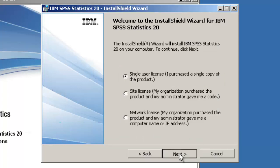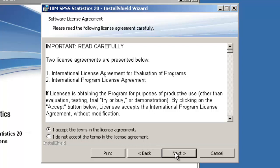At the Software Licence screen, click the I accept the terms in the Licence Agreement radio button, then click Next to continue.